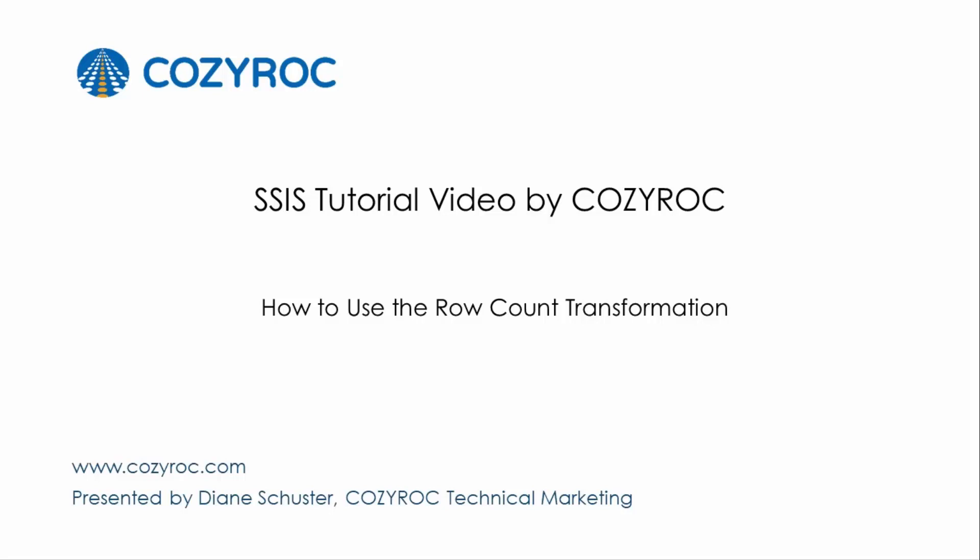This video is part of a series of SSIS tutorial videos created by CozyRock. In this video, I will show you how to configure a package that uses the row count transformation.